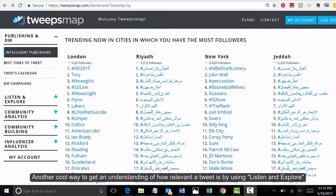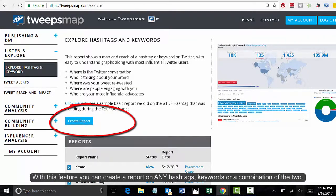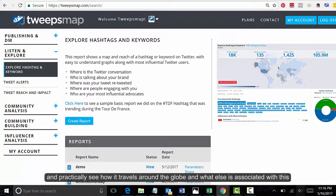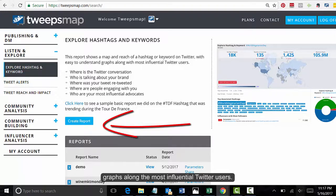Another cool way to get a really good understanding of how relevant your tweets are is by using our feature, Listen & Explore. With this feature, you can create a report on any hashtag or keyword, or a combination of them, and practically see how it travels around the globe and what else is associated with this term or hashtag in the Twitter sphere — whether it is the reach, impressions, and so on. You can see a map and the reach of a hashtag or keyword on Twitter with easy-to-understand graphs along the most influential Twitter users.